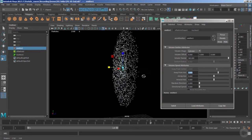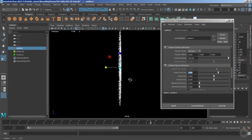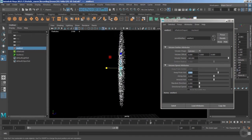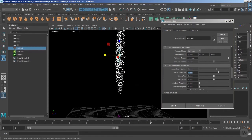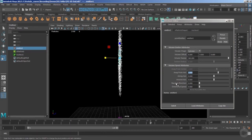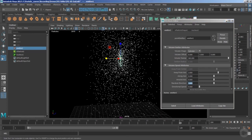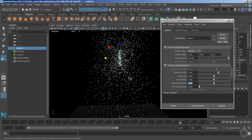If we shrink the overall size of the emitter, the particles create a kind of line — an unrealistic straight pattern. This can be useful in some situations, but if we want to get rid of this straight pattern, we can use the random direction attribute. With that, the particles are now moving randomly.